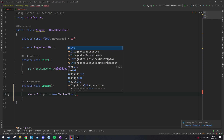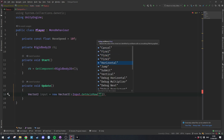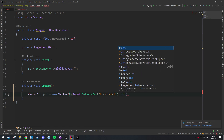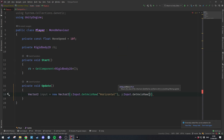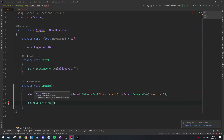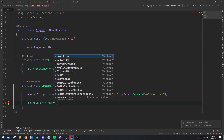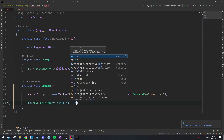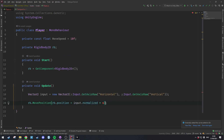I want to get Input.GetAxisRaw for horizontal and Input.GetAxisRaw for vertical. Finally I'm going to call rb.MovePosition with rb.position plus input.normalized multiplied by moveSpeed multiplied by Time.fixedDeltaTime — just a very basic way to get the player moving around.